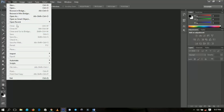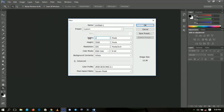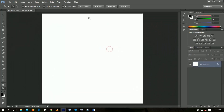I go to File, then New, and I'm going to set the canvas size. The standard or minimum size of a podcast cover is 1400 by 1400 pixels. You can choose to increase the resolution or leave it as is. Click OK. The minimum size is set; the maximum size is 3000 by 3000 pixels.